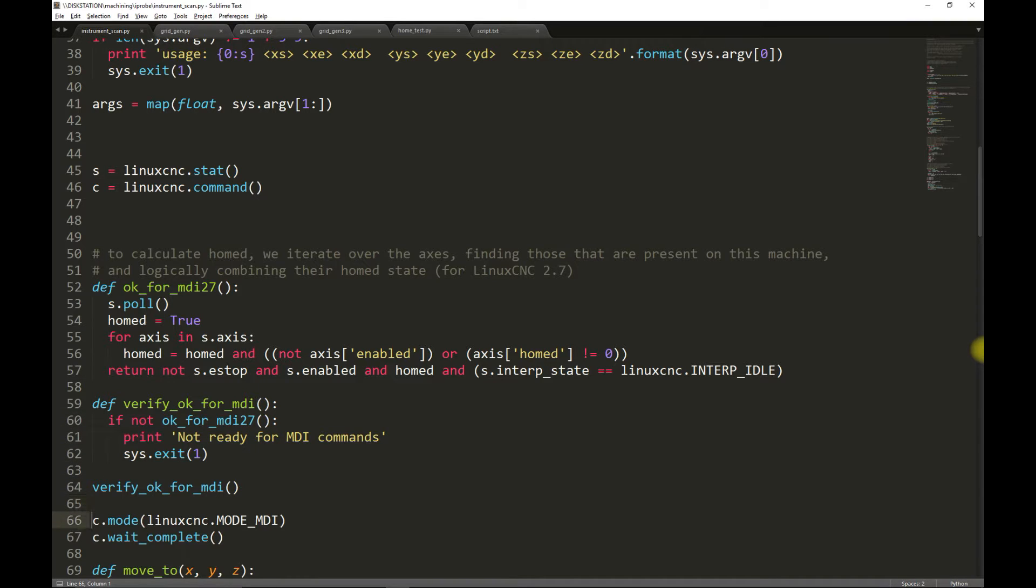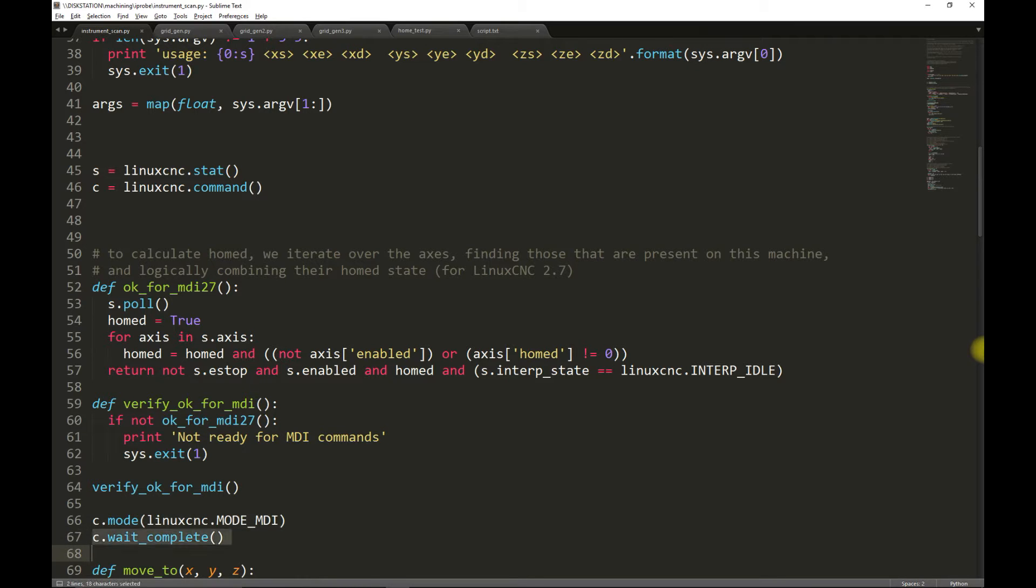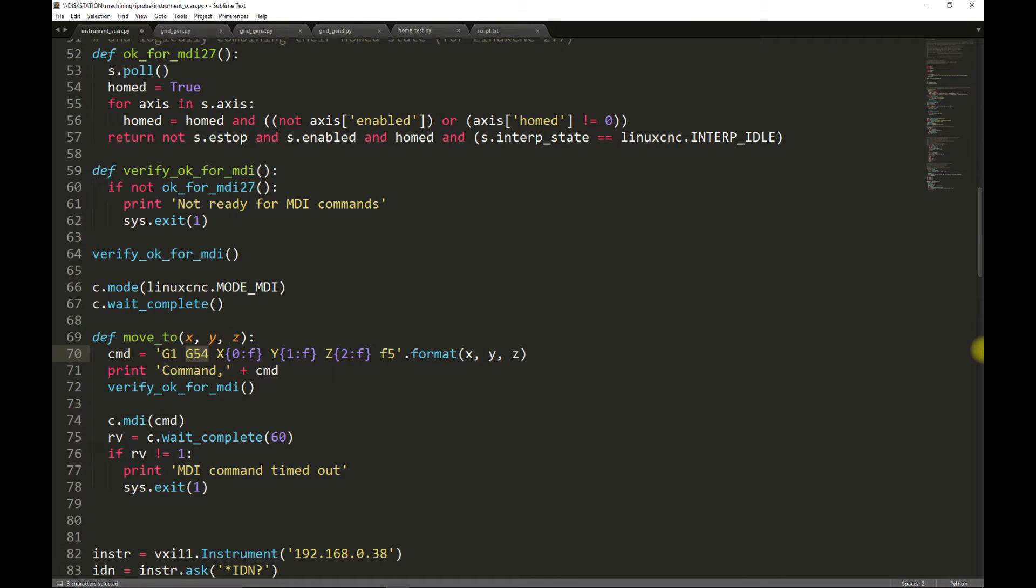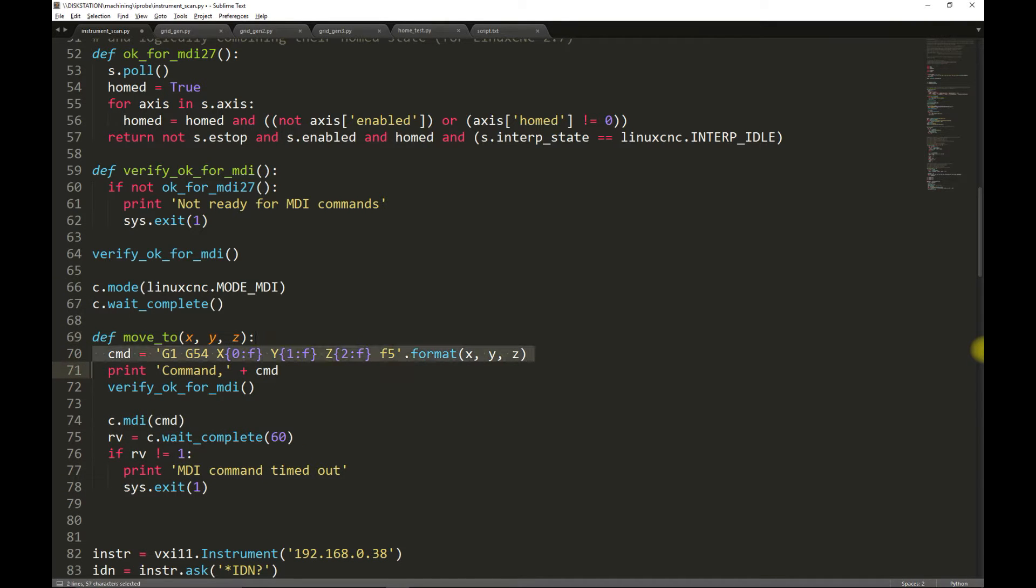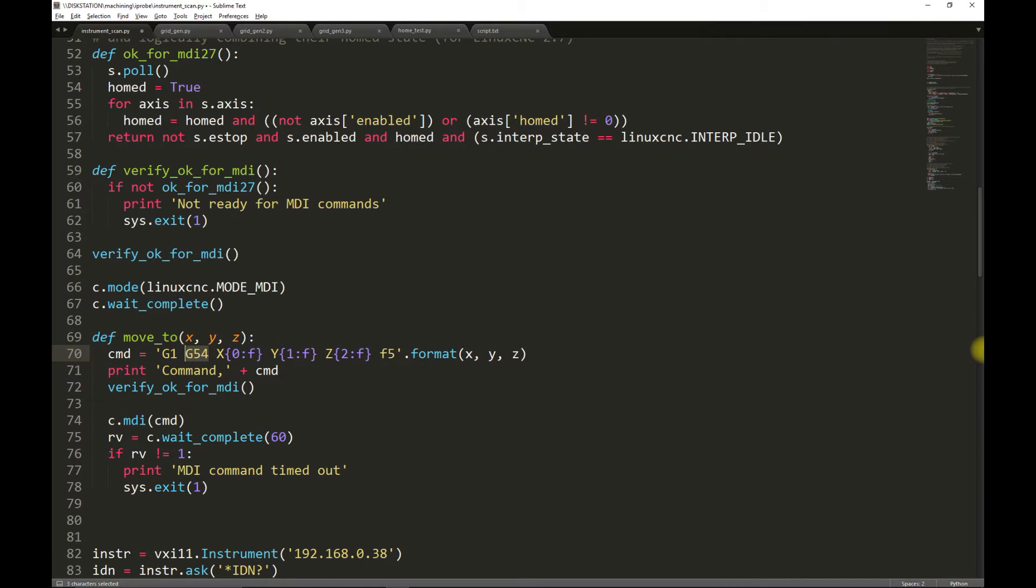We now command LinuxCNC to enter MDI mode so that we can send it G-code commands. We wait for this operation to complete before continuing. Next, we'll define a function that, given an XYZ position, will construct a G-code command that will move the mill to that given position.